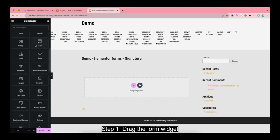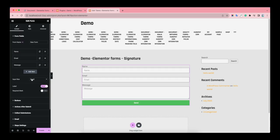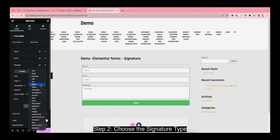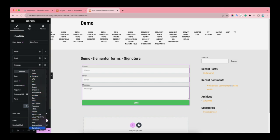Step 1: Direct the form widget. Step 2: Choose the signature type.